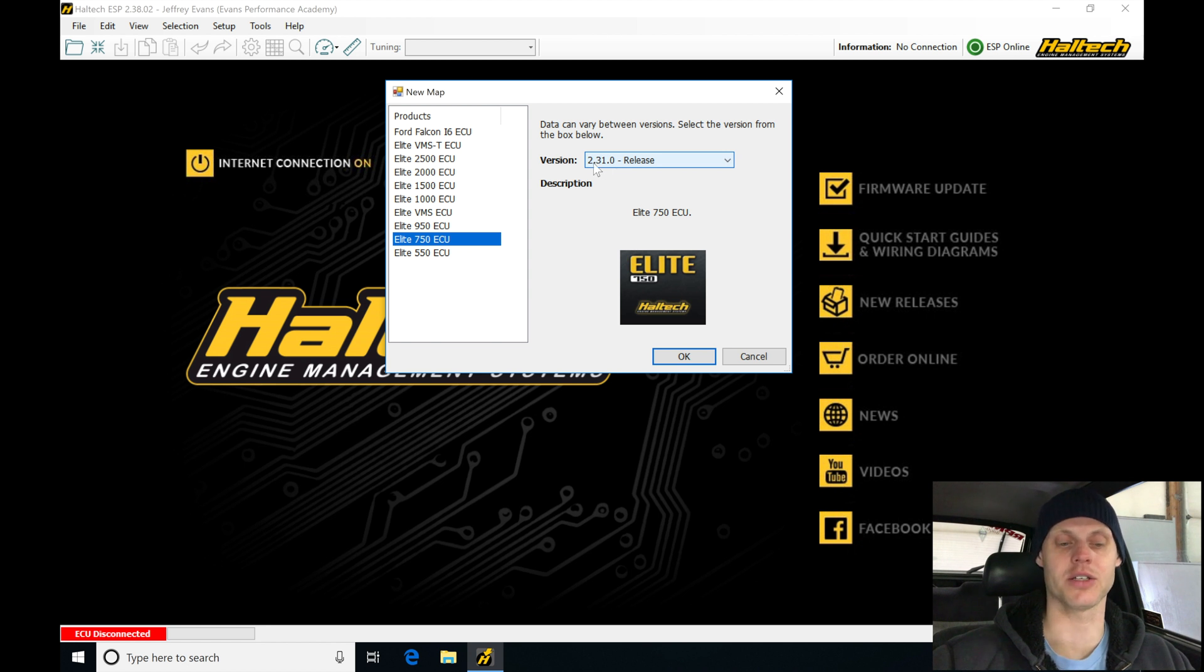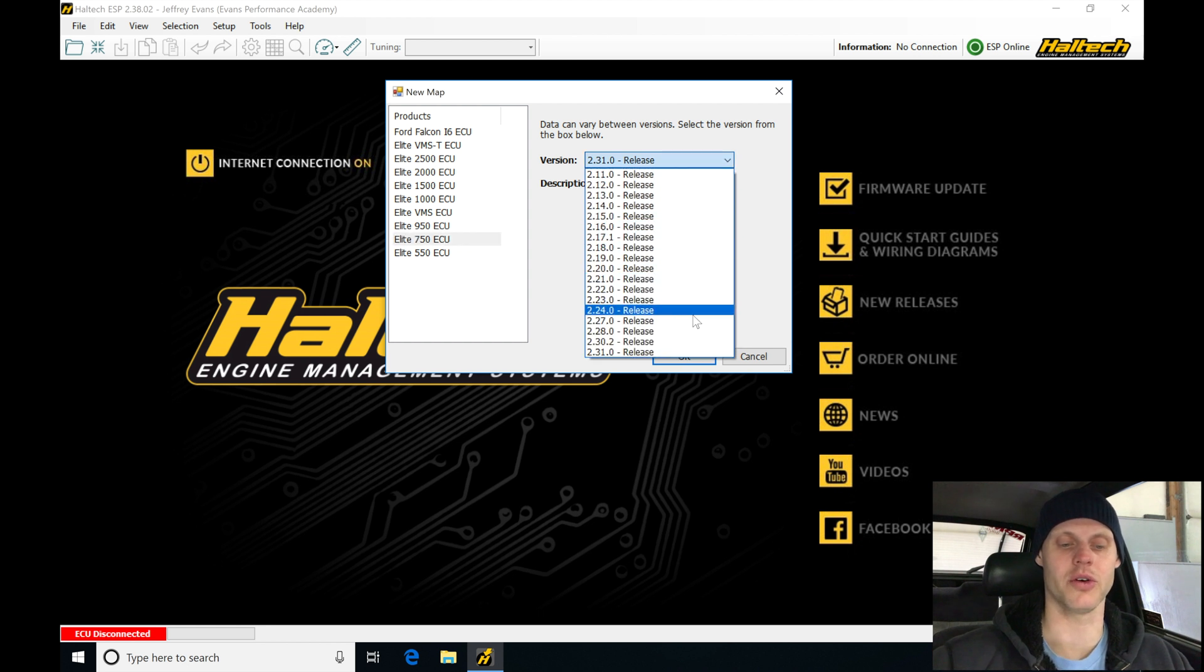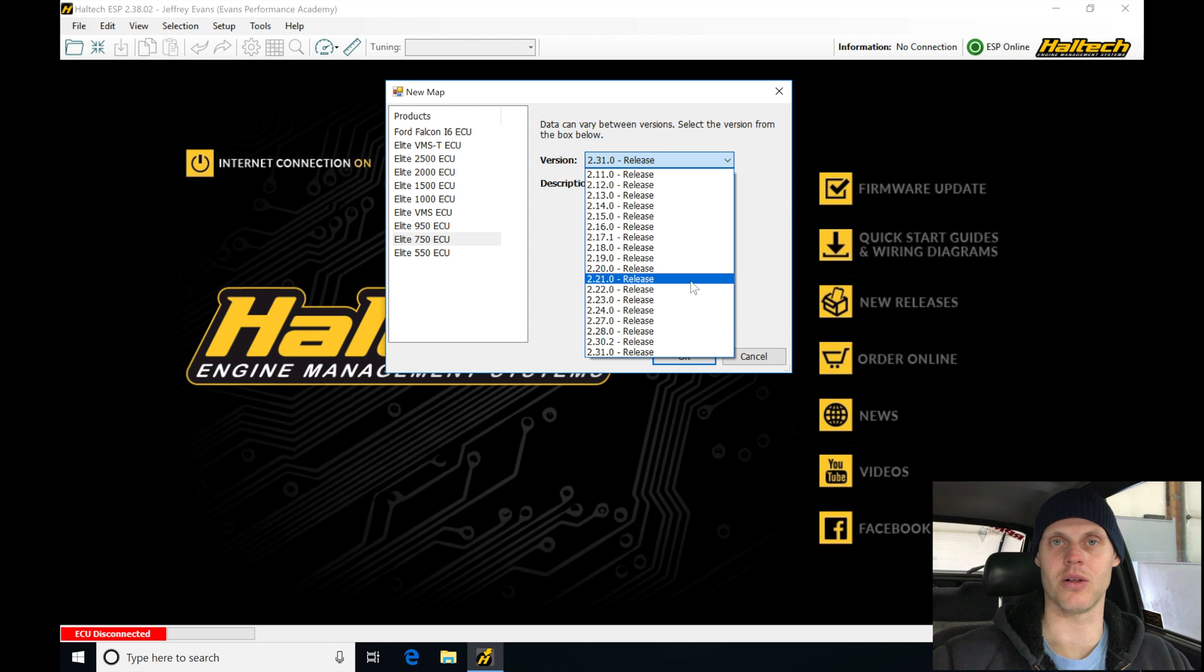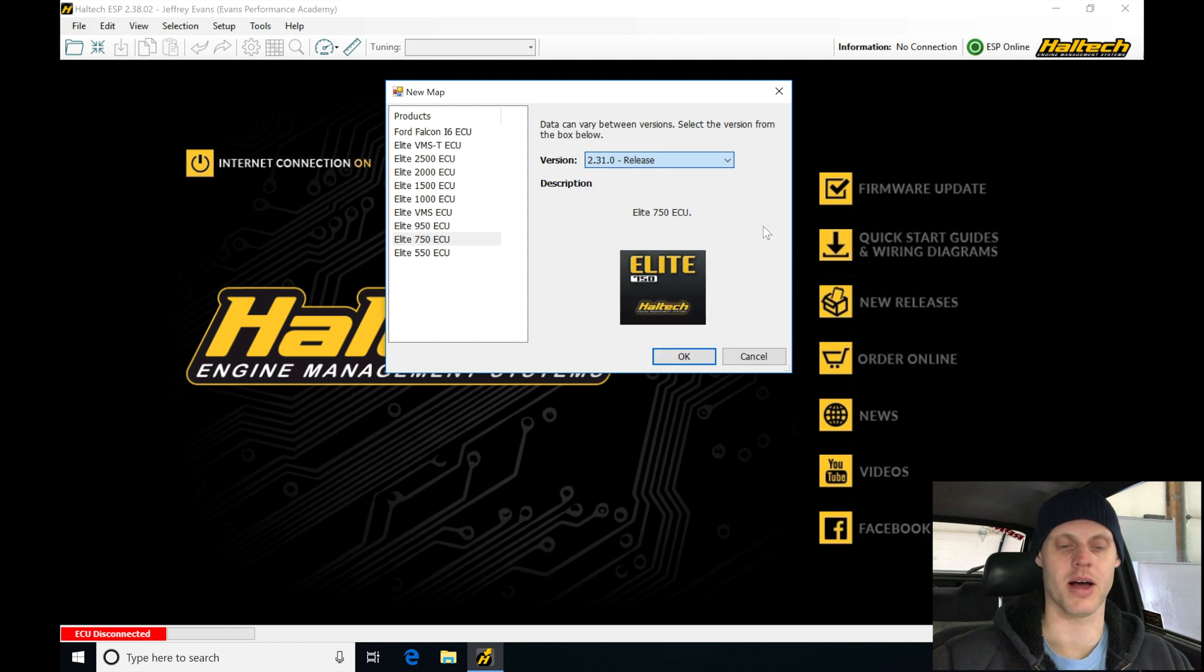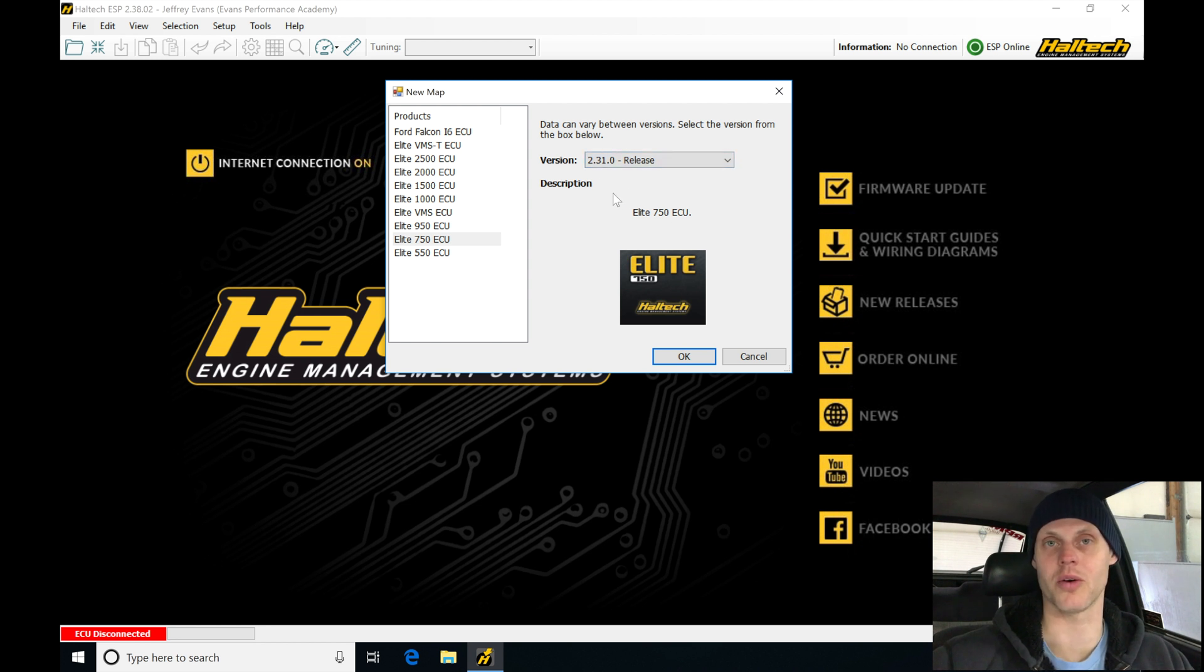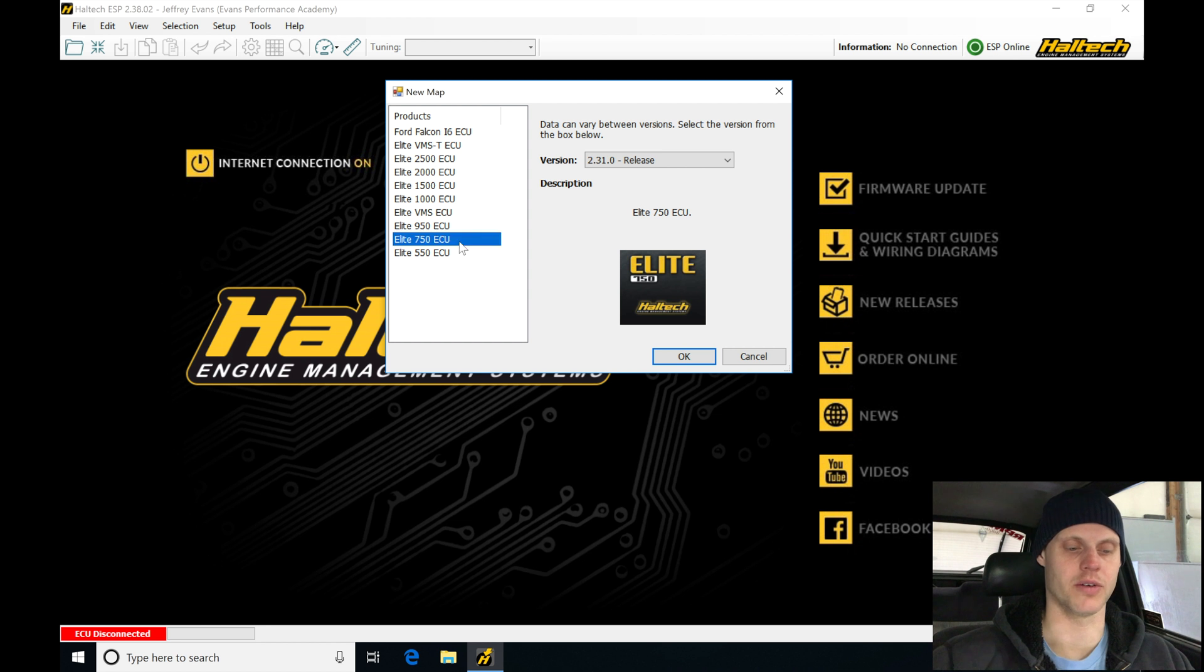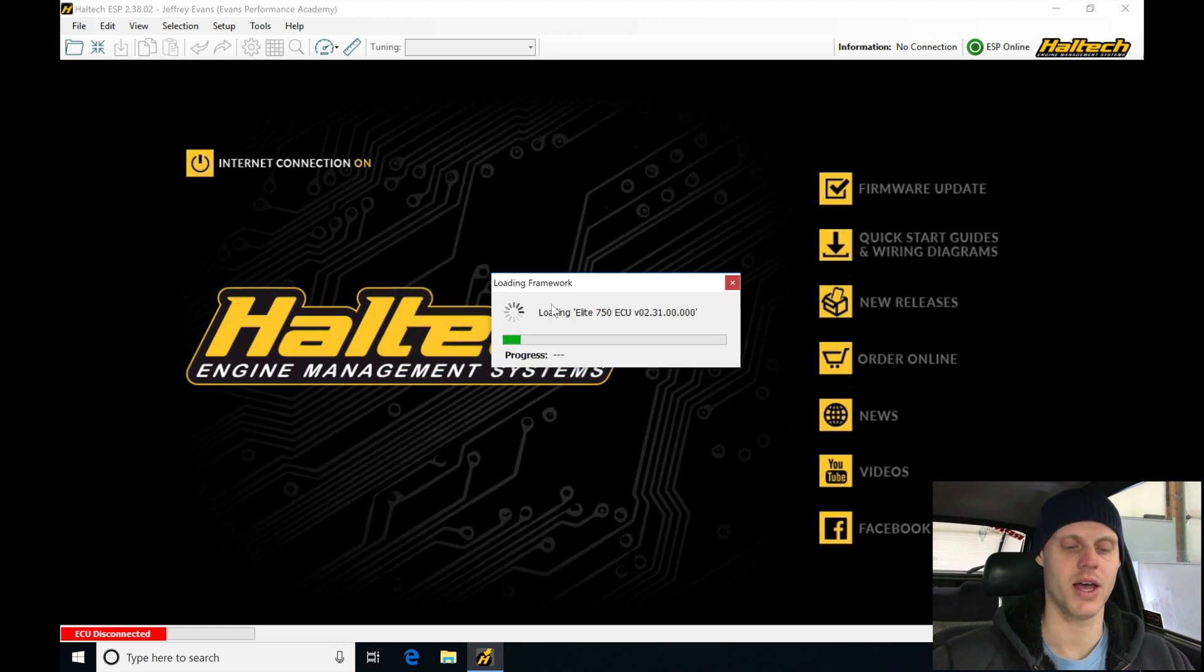I have the latest firmware, so I'm going to be selecting here 2.31.0. We can see that if we have an older firmware loaded, we're able to grab an older style base calibration file. I would recommend that you do a firmware flash first, then go in and create a new map based on that firmware you're using. You always want to be on the latest firmware. That way you have all the latest software features and developments and fixes that Haltech has released. We're selected on the version type. Let's click OK.